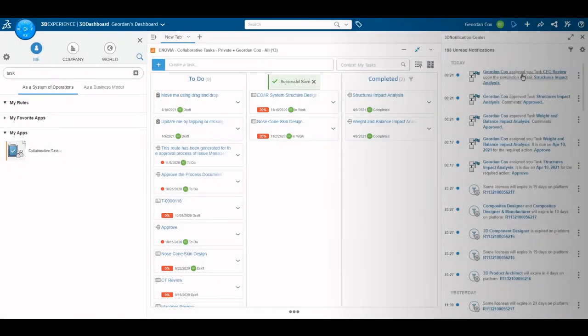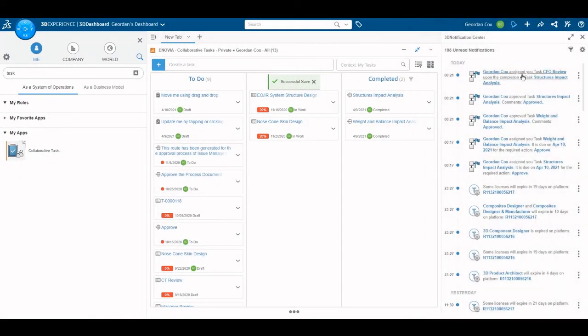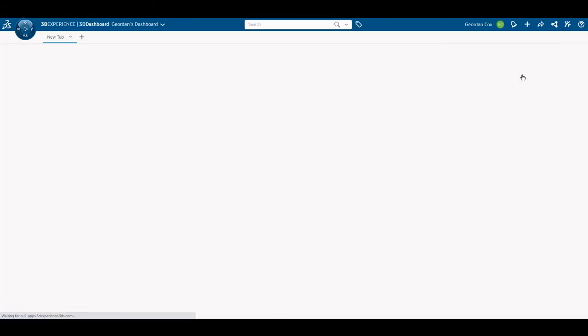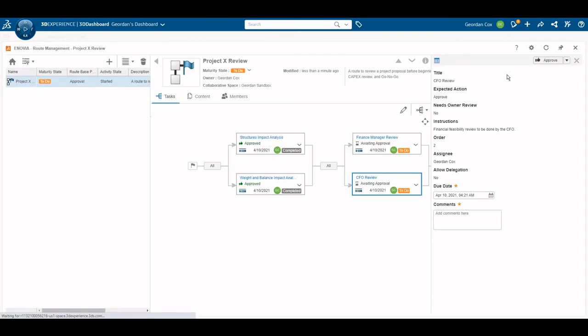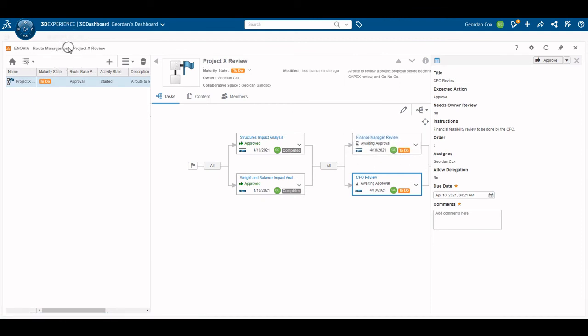Moving on, the first two tasks have been completed. So we are moving to finance review. In this case, I will select the notification of the new task. This will open the route management widget. From here, you can view the whole task tree and complete any tasks assigned to you.